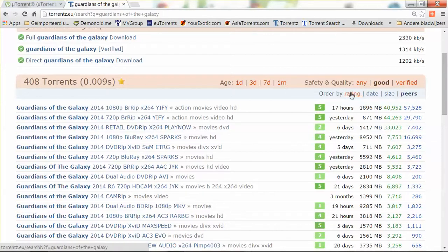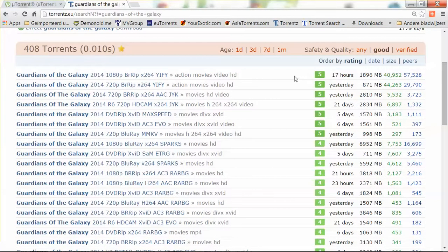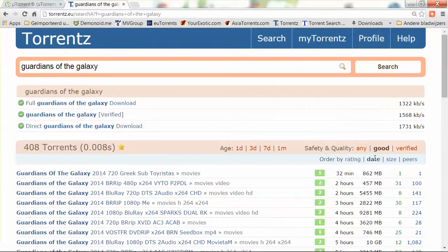That's the rating — you can order by rating. These are people who already downloaded the file and found it to be very good. You can also sort by date. This file, for instance, was uploaded 32 minutes ago. It doesn't mean that because it's the latest file, it will be the best one. However, when downloading software, you might want to order by date because normally the latest date will also give you the latest version of the software. You can find all kinds of software on torrents.